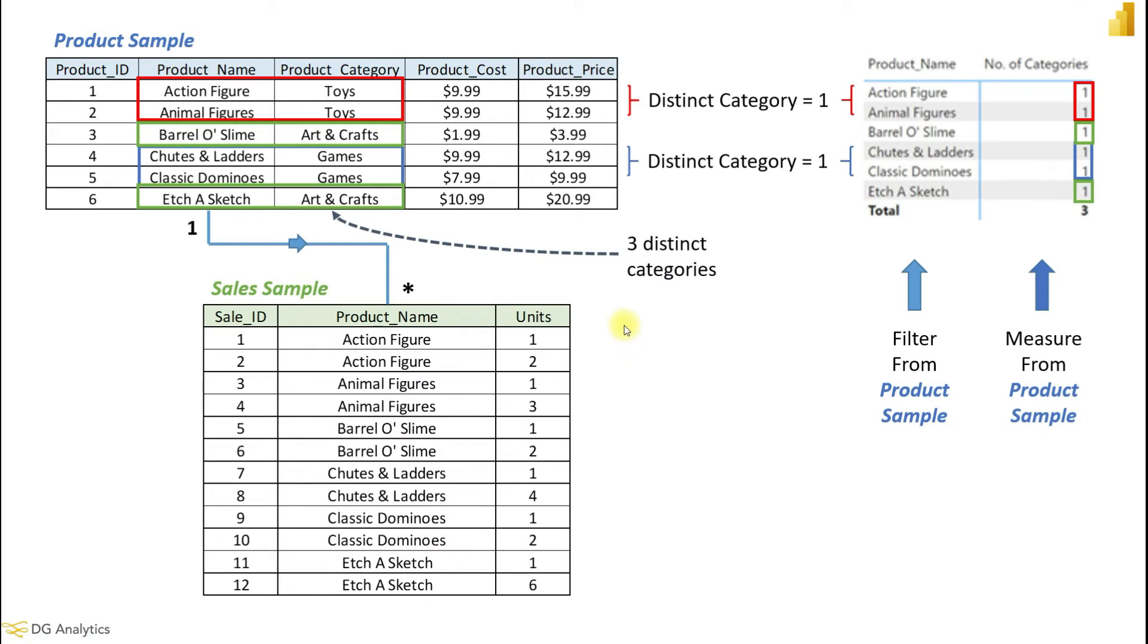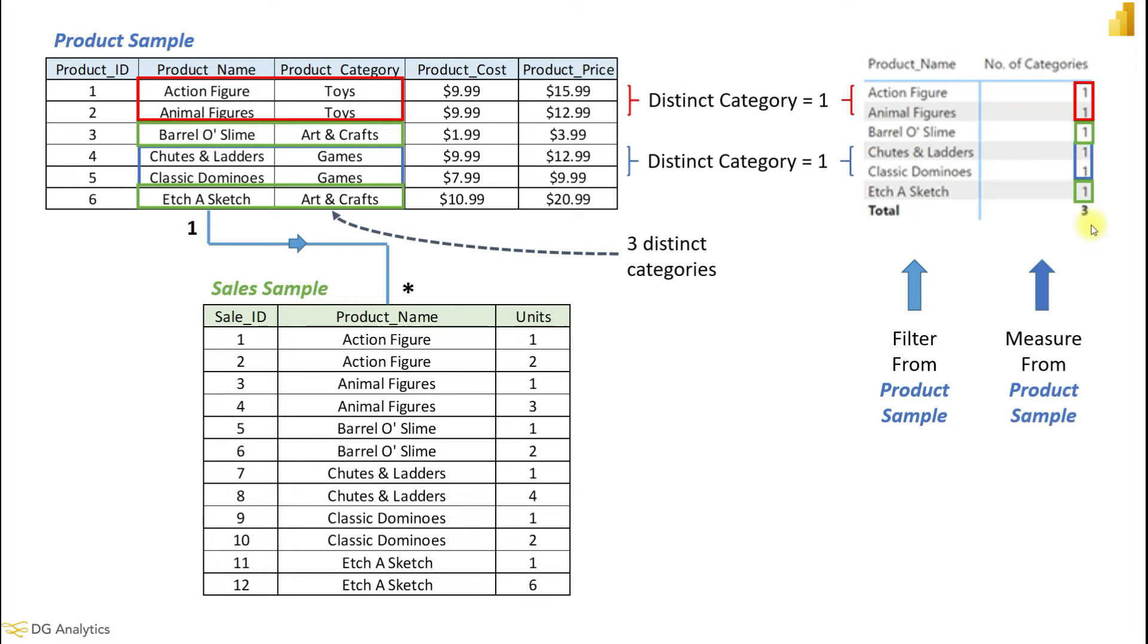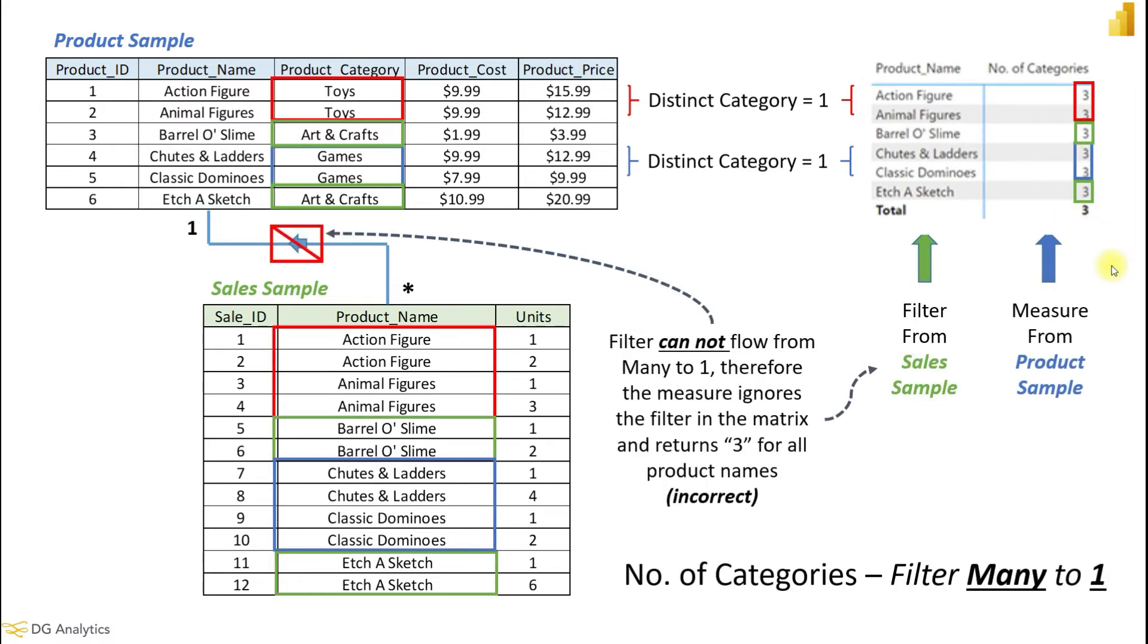Similar to the previous example, having the row filter context and the measure created from the same table provides a simple output showing each product is governed by a single category and there are a total of three categories overall.